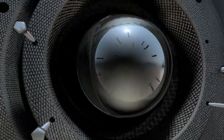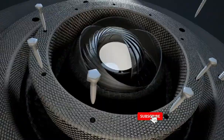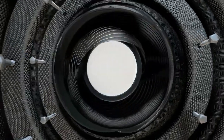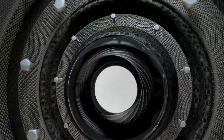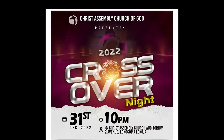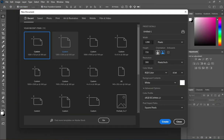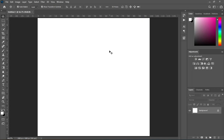Hello guys, welcome back to my channel. If you are old here, thanks; if you are new here, please kindly subscribe and turn on the notification bell so that you get notified anytime I upload a new video. In this tutorial I'm going to show you how to design a cross overnight flyer like this in Photoshop. Go to File, select New, use 1080 by 1080 pixels, ensure your resolution is 300, then click Create.